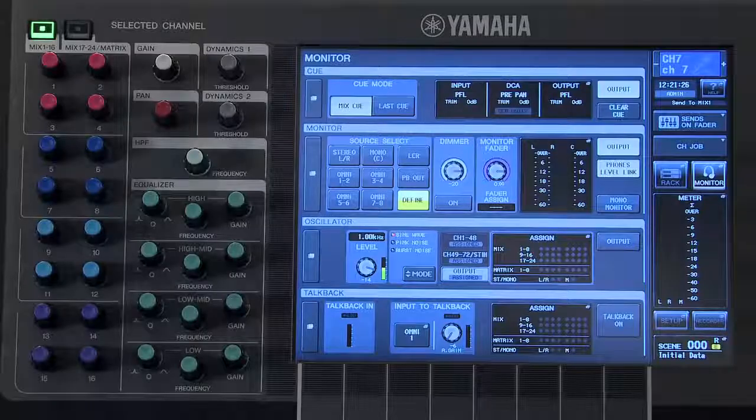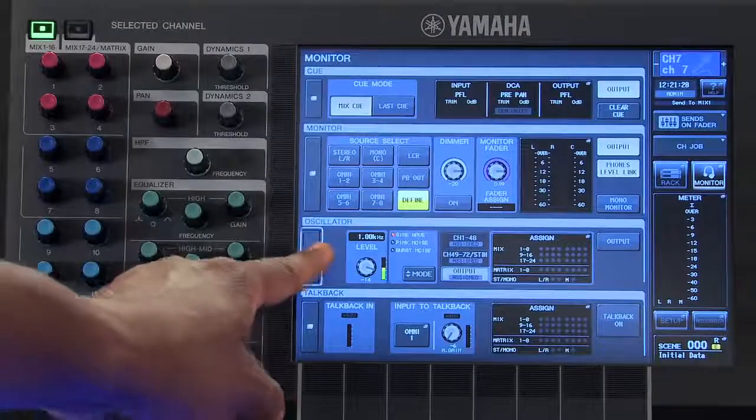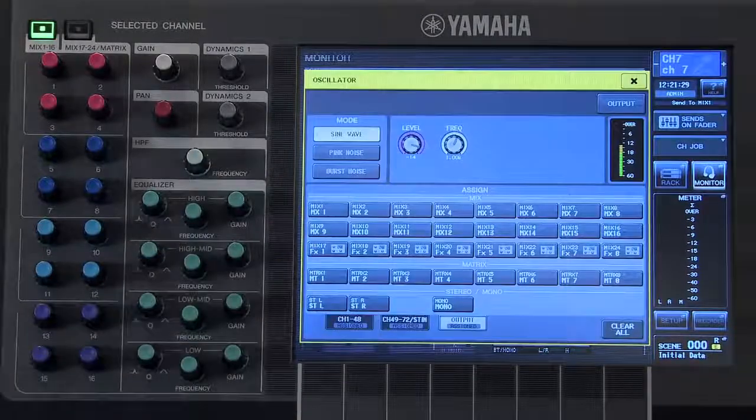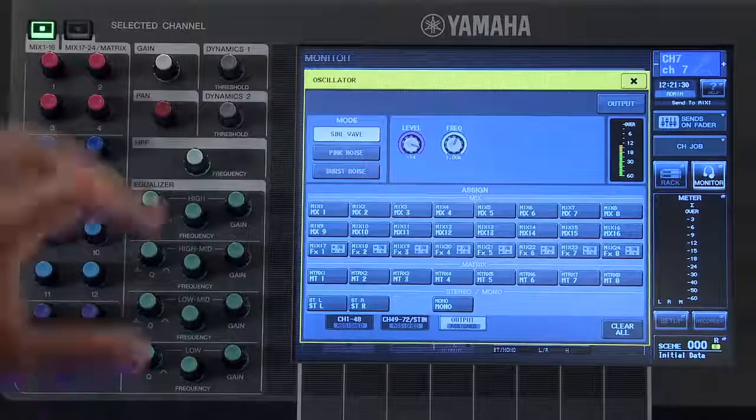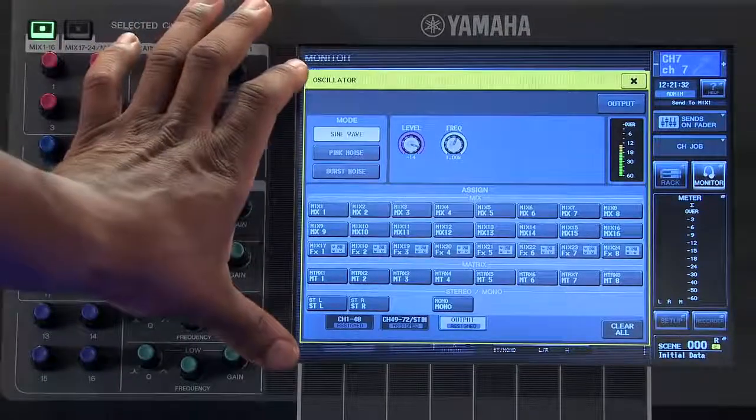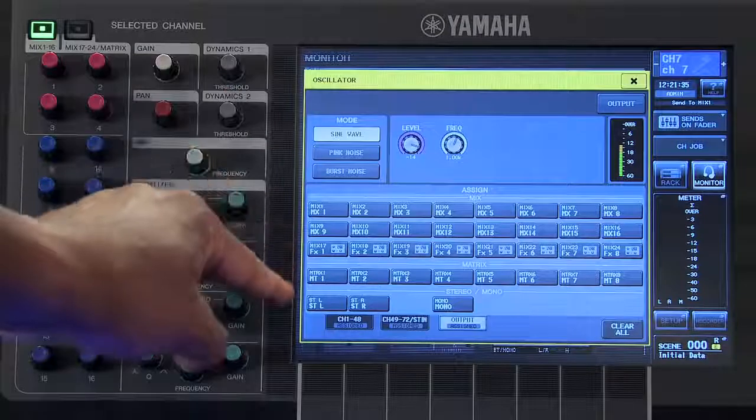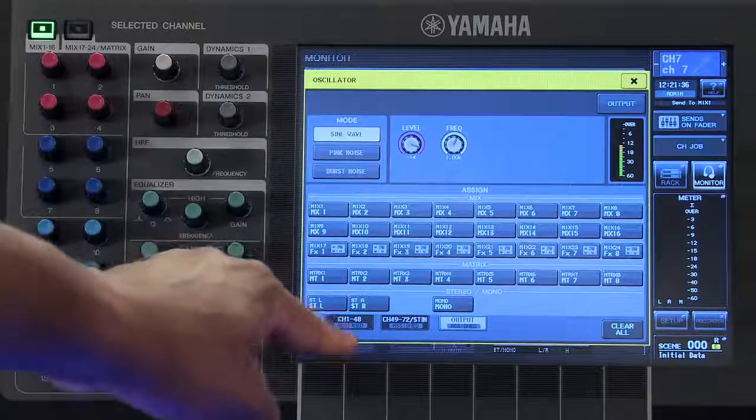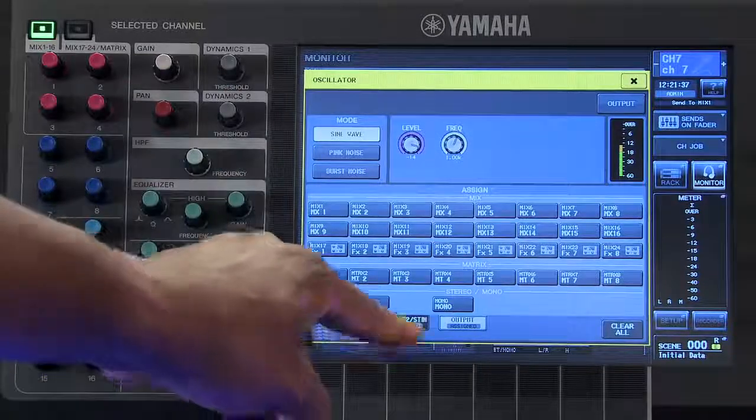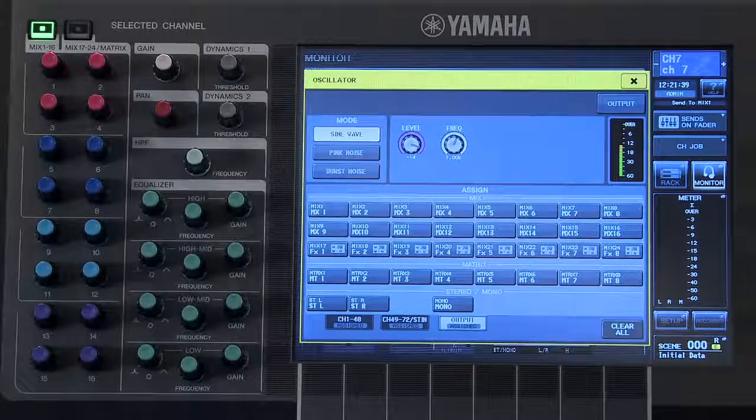On the oscillator window, we will find the different oscillator modes which are available, and the different buses and channels that your oscillator can be assigned to.